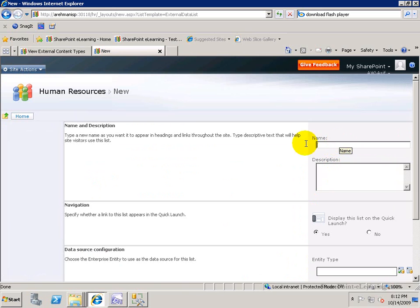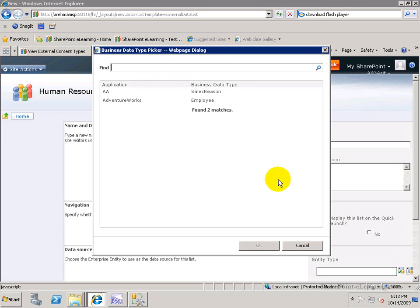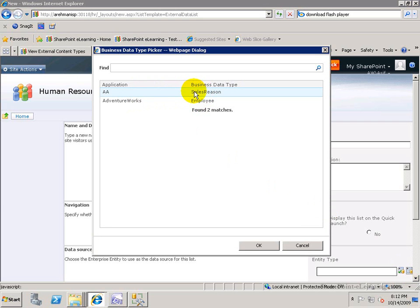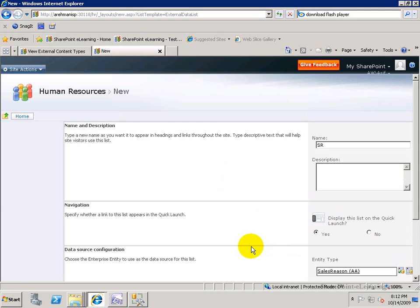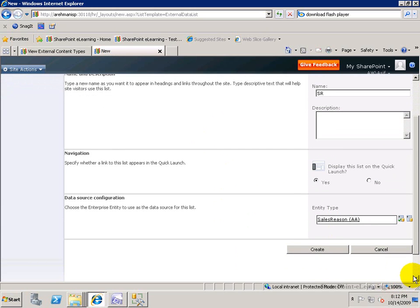Once I choose that option, it lets me pick, first of all, of course, name, description, all that stuff, but also an entity type at the bottom. The name I'm going to choose is SR for this external list, and here we go. I'm going to click on this icon at the bottom right and lets me pick the different entities that are out there. The one that I want is Sales Reason. Select that, and I'll go down and create it.